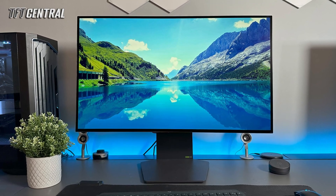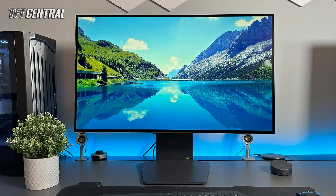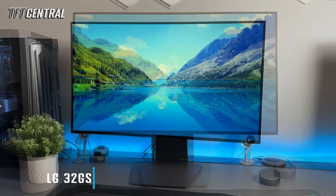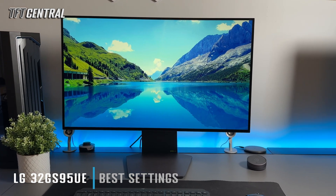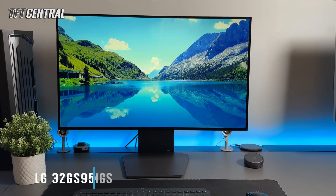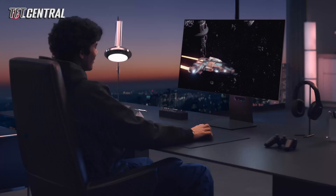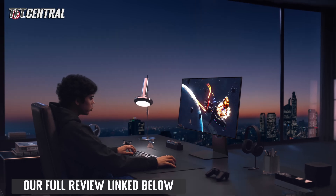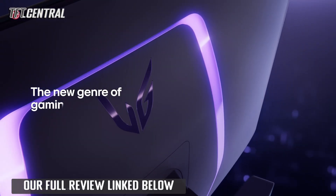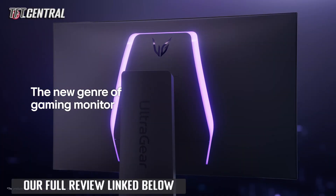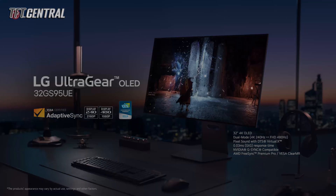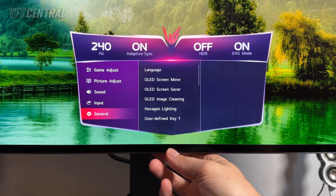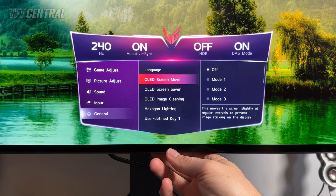Welcome back to TFT Central. Today we're going to be taking you through the best settings for the LG 32GS95UE, the 32 inch 480 hertz dual mode monitor. We'll set the screen up in both SDR and HDR modes and take you through the other settings like the OLED care features as well. We'll come into the main menu and start in the general section just to check the OLED care features.